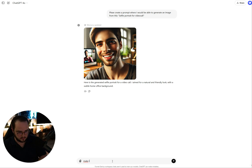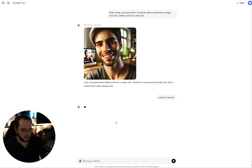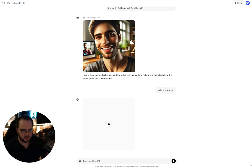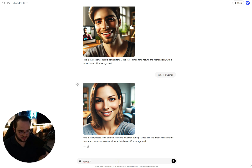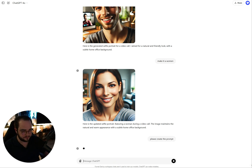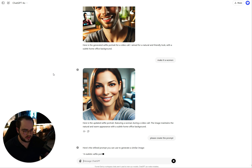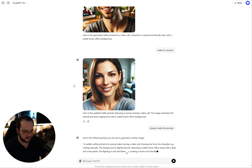So we tell it: "Make it a woman." Let's give it a few seconds. Now we say: "Please create the prompt," and let's give it a few more seconds.